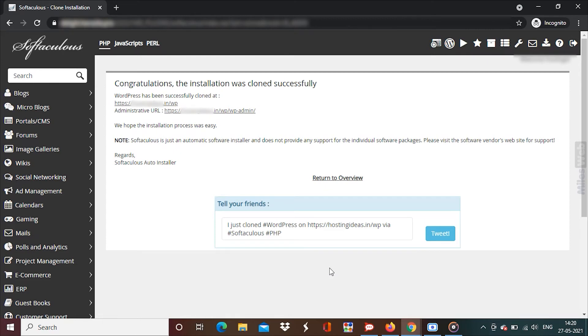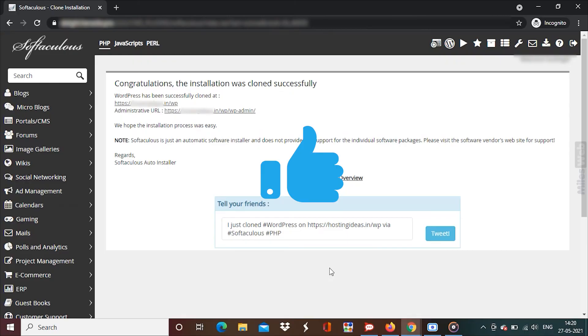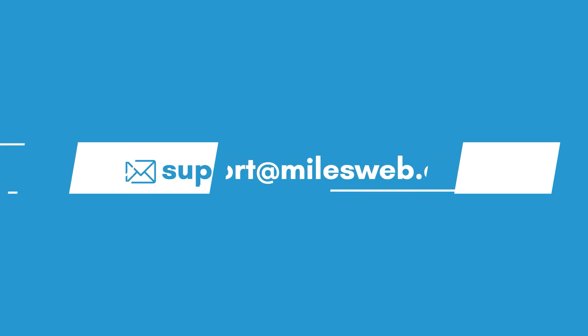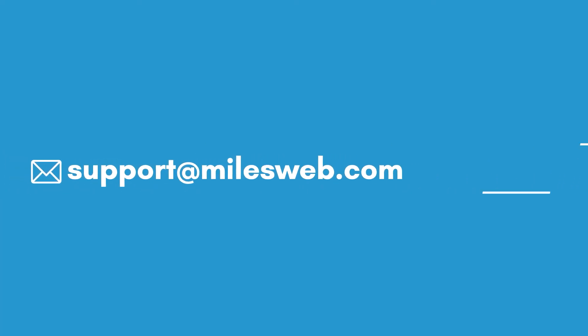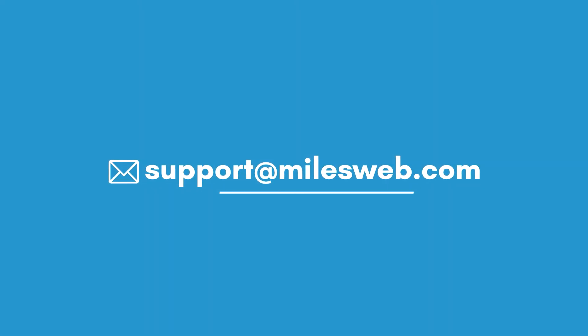In this way, you can clone your WordPress website via Softaculous in Direct Admin. Hopefully this video was helpful for you. If yes, then hit the like button. For any technical questions, you can contact us on this email.